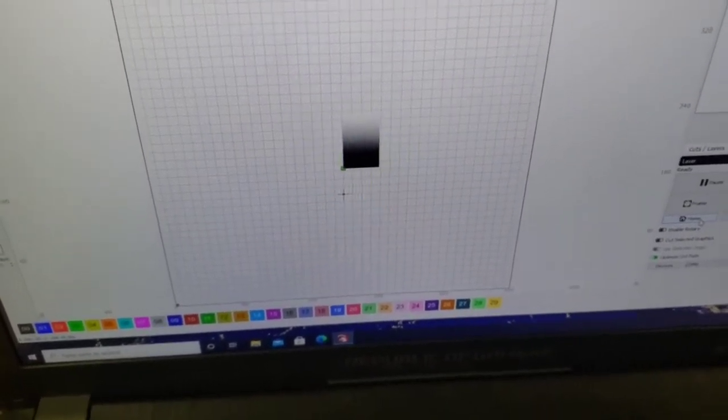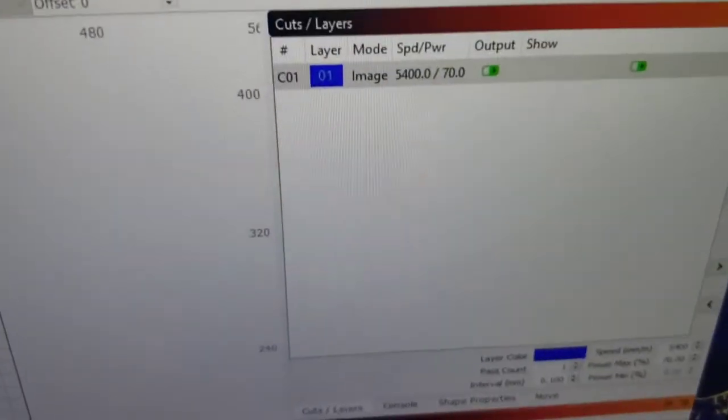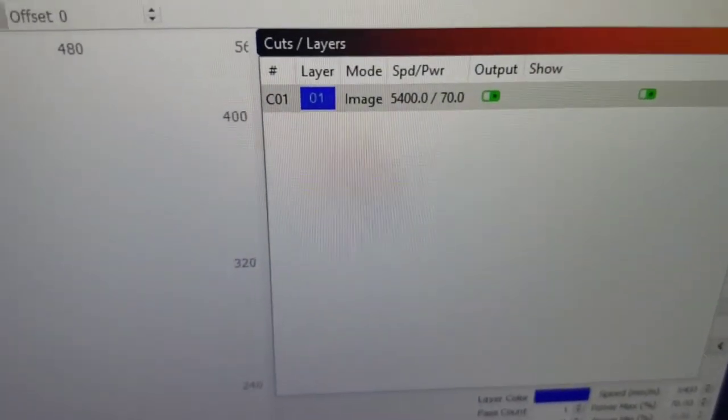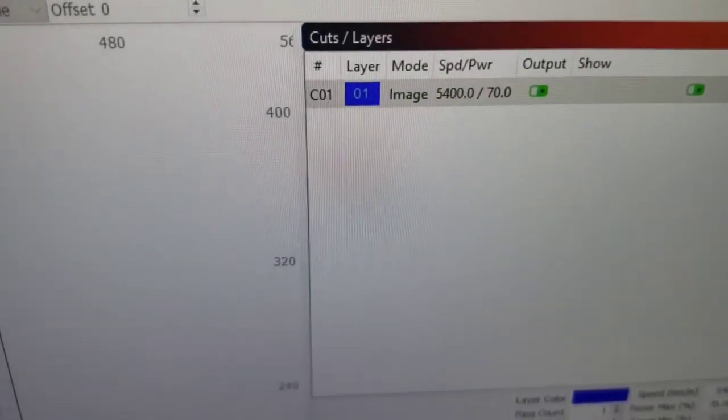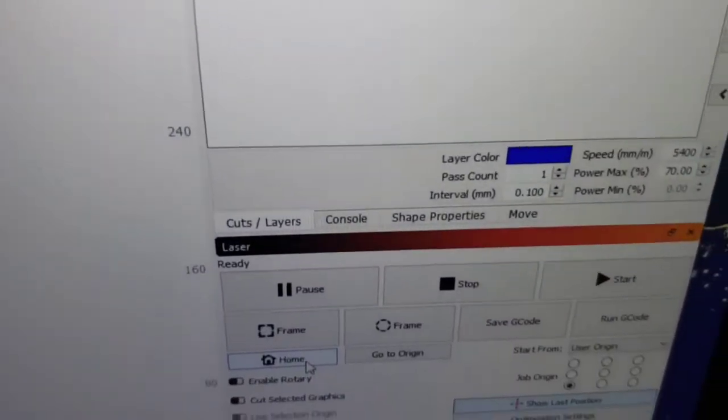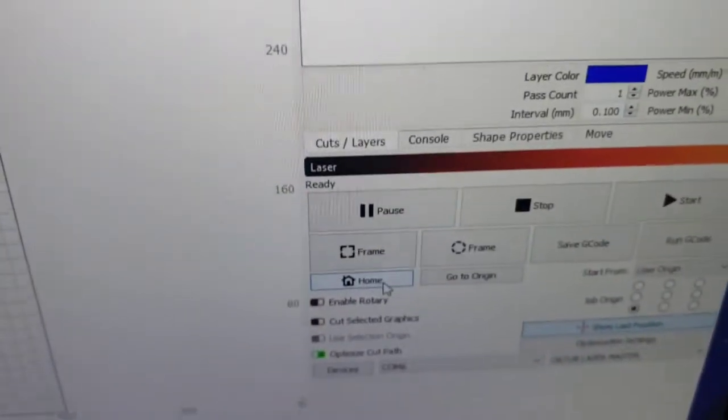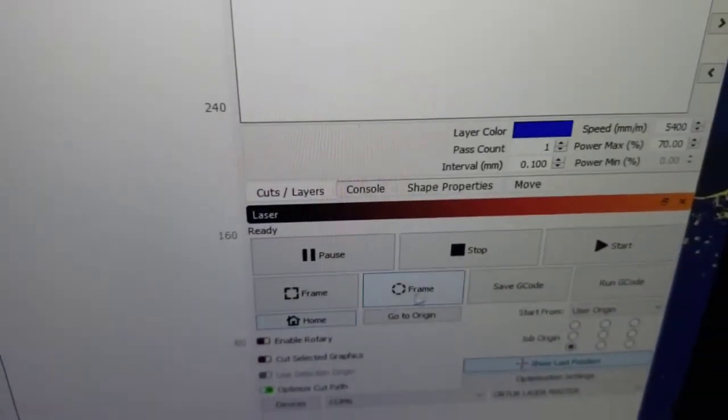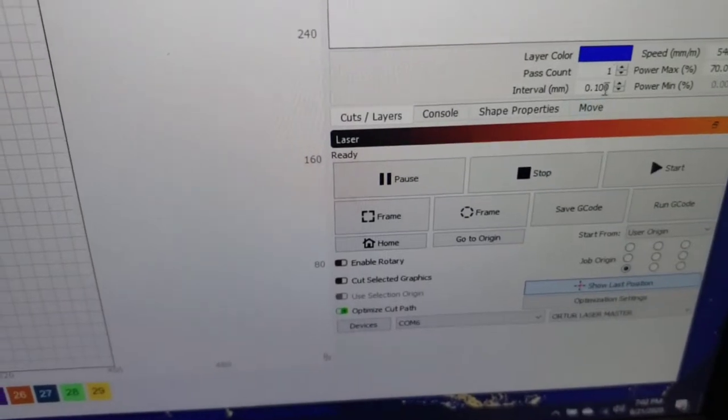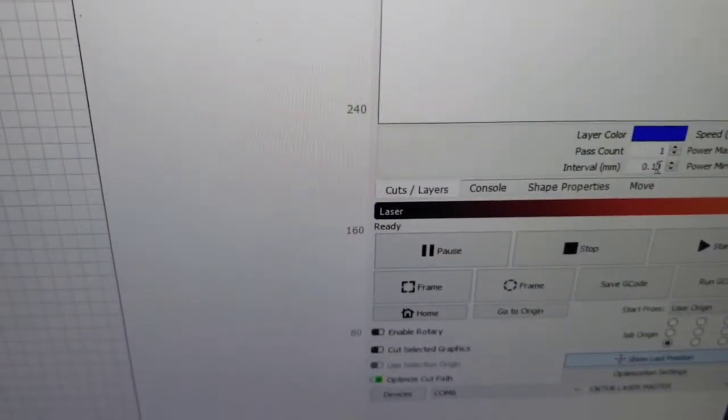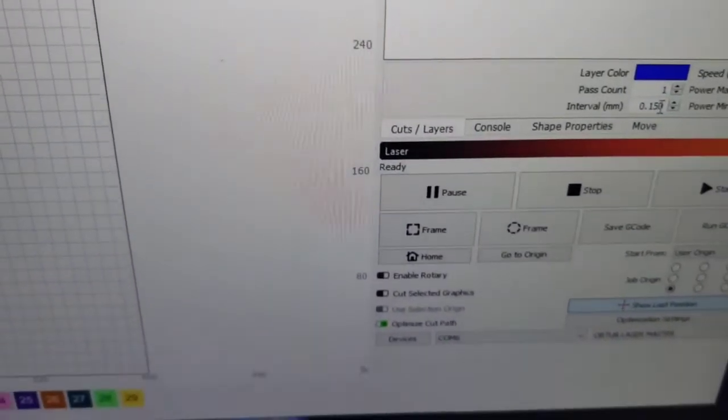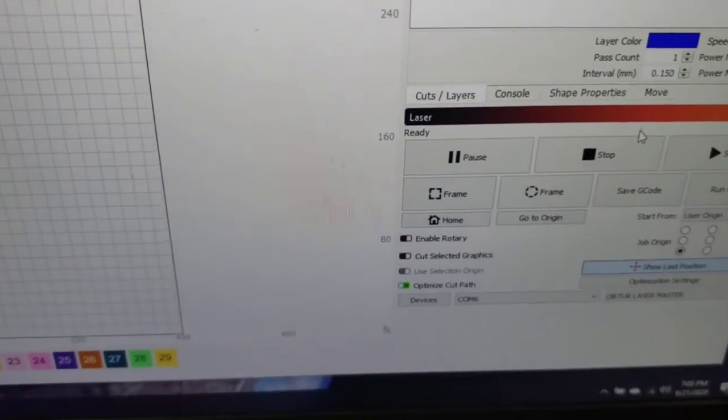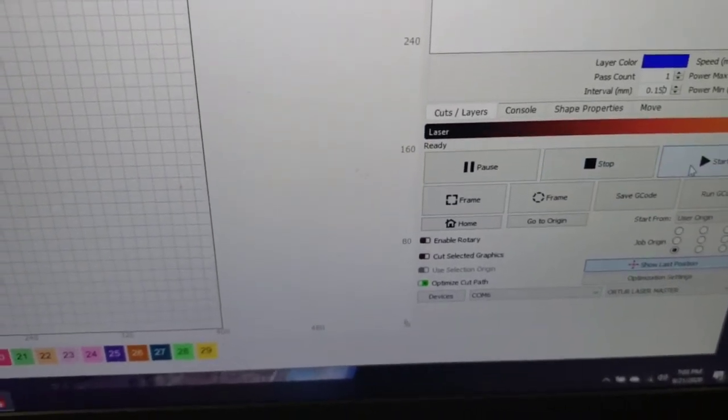Here you can see 5400 millimeters per minute, 70% power, 0.1 right now. Let's go ahead and make that 0.15 and let's see what it does.